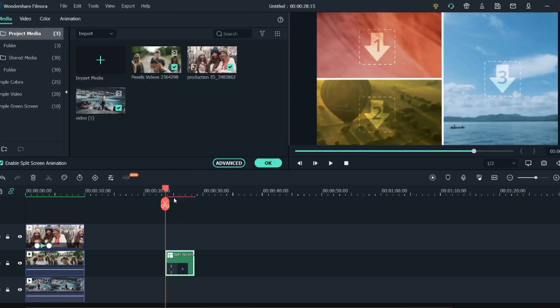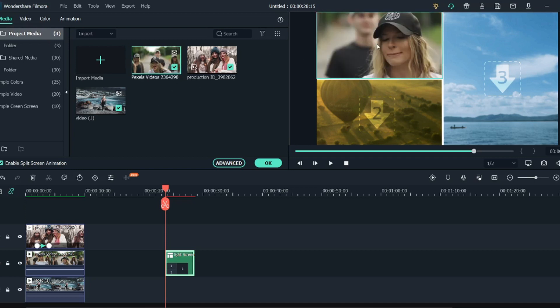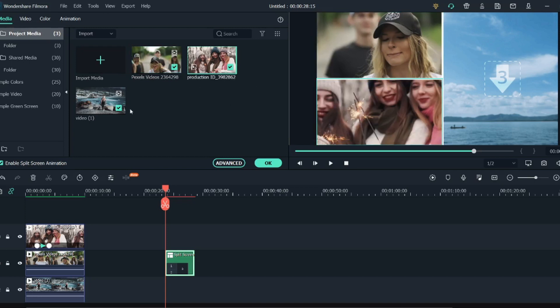As you can see, it gives me three video options. So what I will do - we can see our media over here, so I will just bring them into this screen. I will just bring all of them. So I have brought all three of them into the screen.